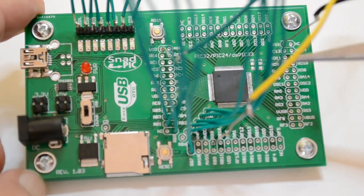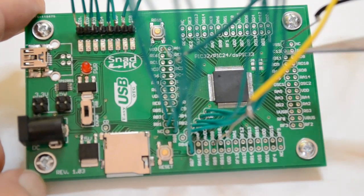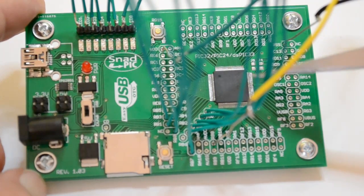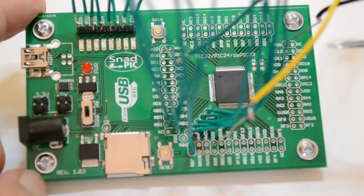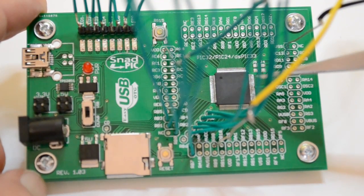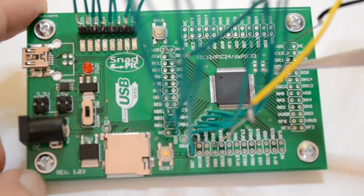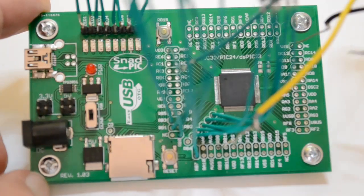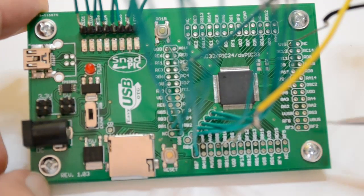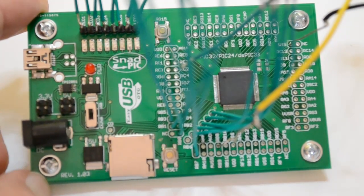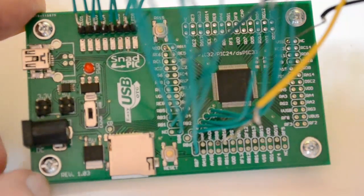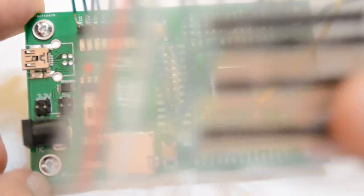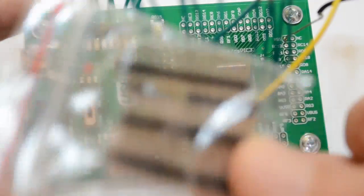These boards are available in 16 and 32 bit. This particular one is the PIC32 MX795 with 512 kilobytes of program memory space. Most of the 100 pins brought out to these sockets around the outside and they include some headers should you wish to solder them on.